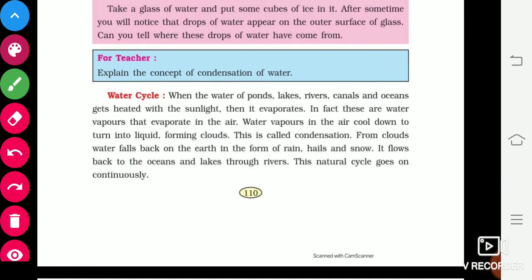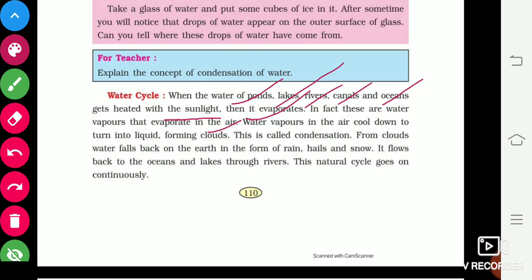Next, let's study the water cycle. The water cycle continues and maintains ecological balance. What happens is that water present in ponds, lakes, rivers, and oceans gets warmed by the sun and evaporates into the air. These water vapors rise and form clouds — this is called condensation. Then the water falls back to the ground in the form of rain, hail, and snow.